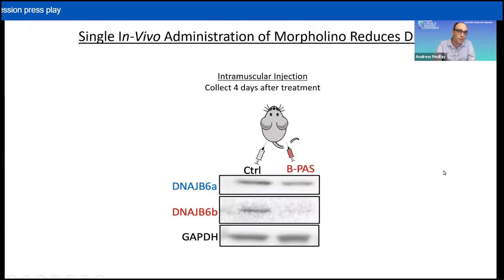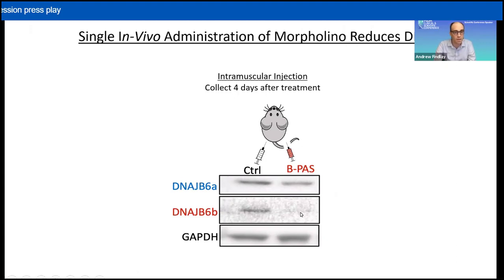Given this therapeutic potential, we moved forward with preliminary in vivo testing. Mice received intramuscular injection of control morpholino in one leg and BPAS in the other, and muscle was collected four days later. The Western blot shows that BPAS nicely reduced the B isoform in vivo.